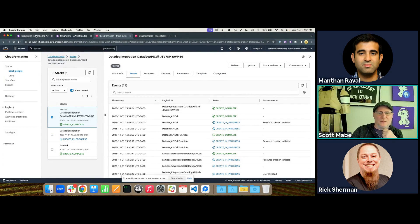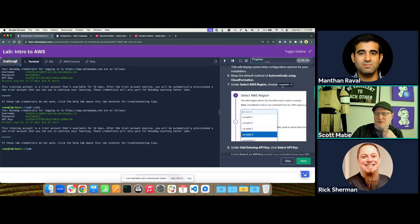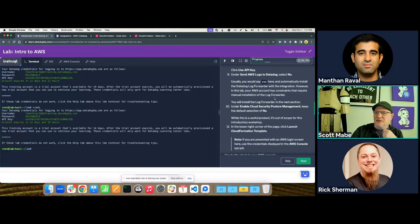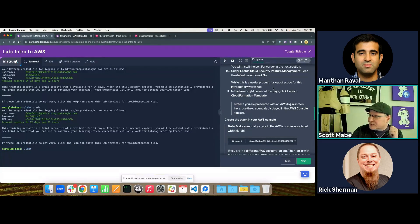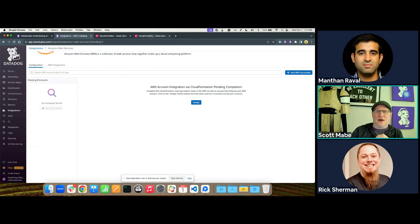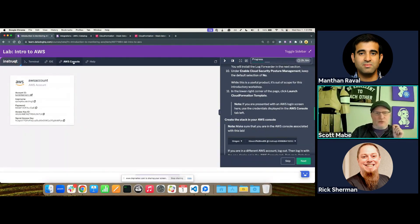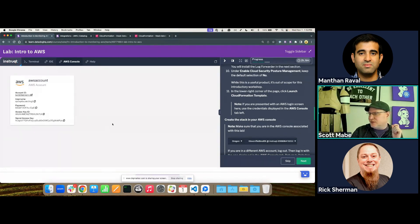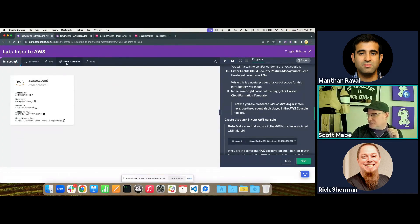We can look at what the forwarder does in the IDE — it's our top item, and it pushes logs, metrics, and traces from AWS to Datadog. There are parameters including the API key and memory sizes. Once the integration CloudFormation is done, let's check the AWS integration screen. If you refresh and don't see 'showing one account', go back to Integrations and find AWS again. If it shows as 'broken', don't worry — it's likely just saying it can't get CloudWatch metrics from EU North, which we're not using. That's not a bad thing.